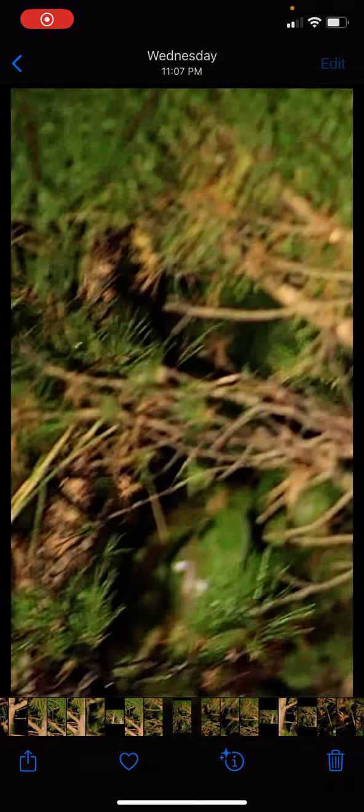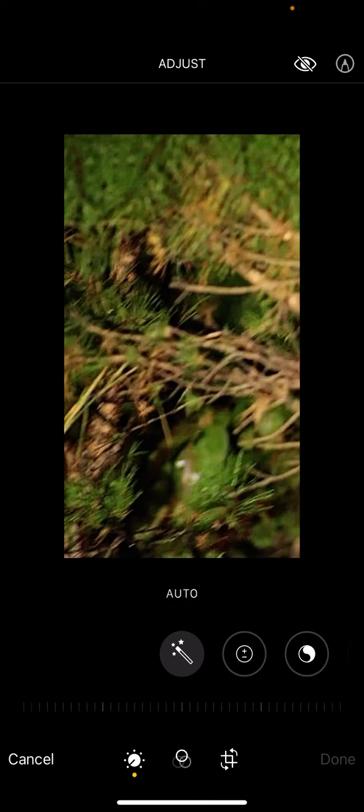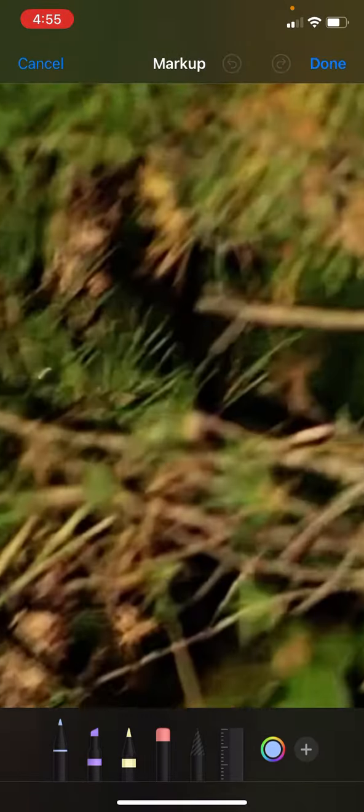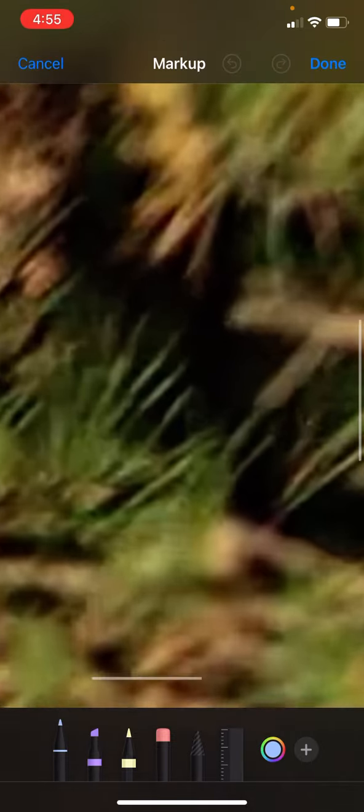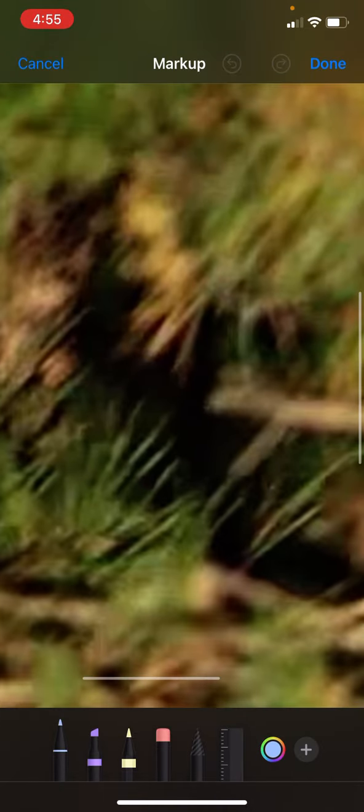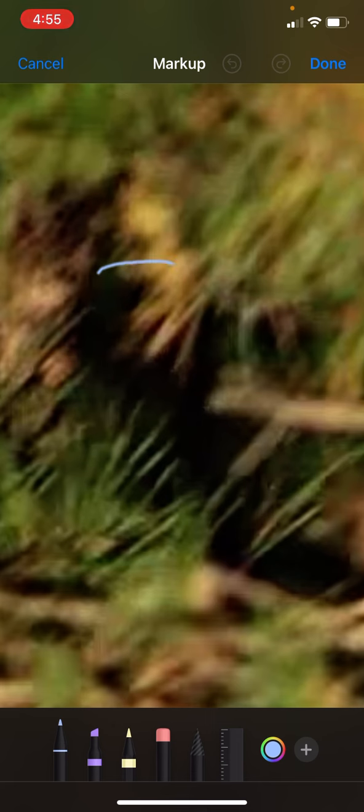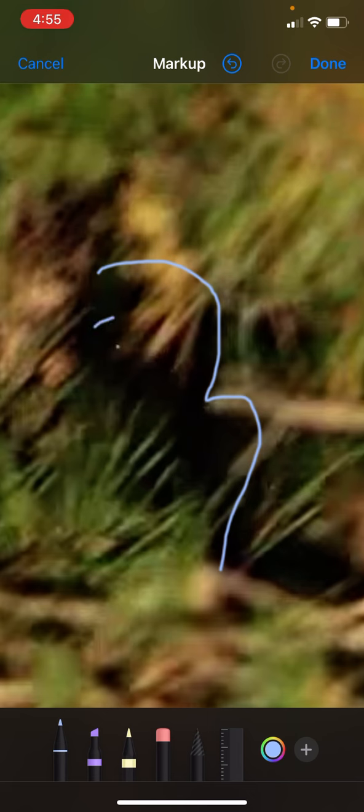So here we go. First off, I'm going to hit edit. We're going to markup. Okay, right here we got an adult. See his shoulder right there, his eyes are right here. He's got one glowing right there.